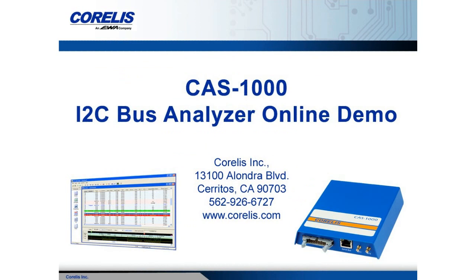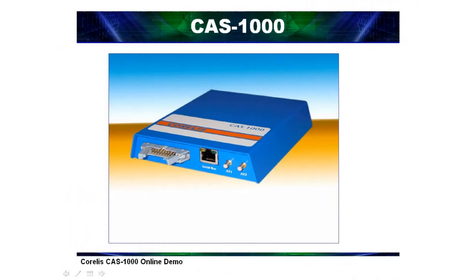Welcome to the Corellis CAS-1000 I2C Bus Analyzer Online Demonstration. In this demonstration, you will learn about the capabilities and features of the CAS-1000 product. This demonstration lasts approximately 30 minutes.